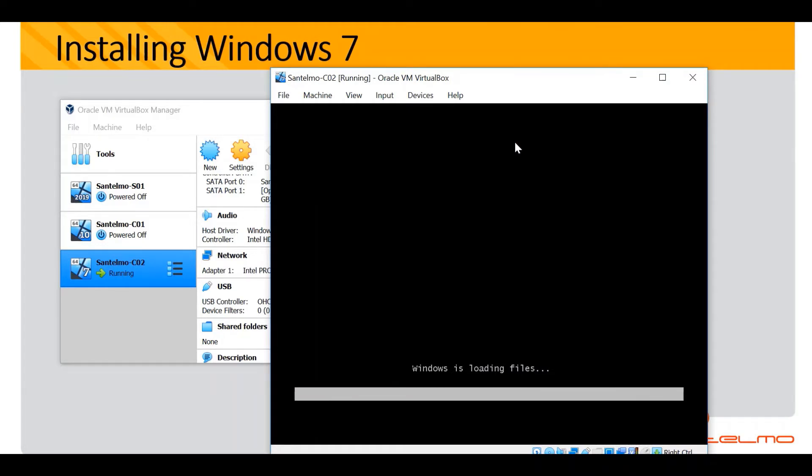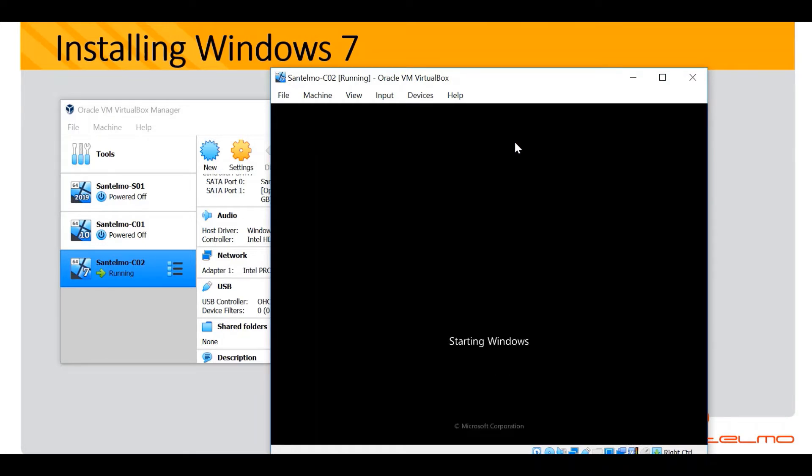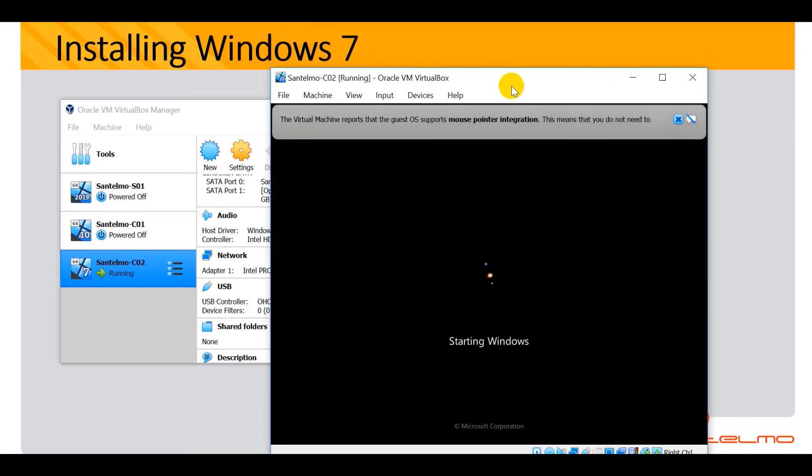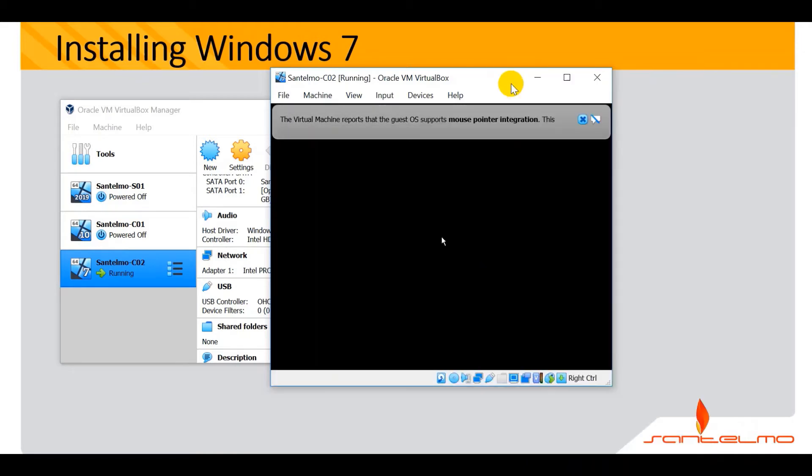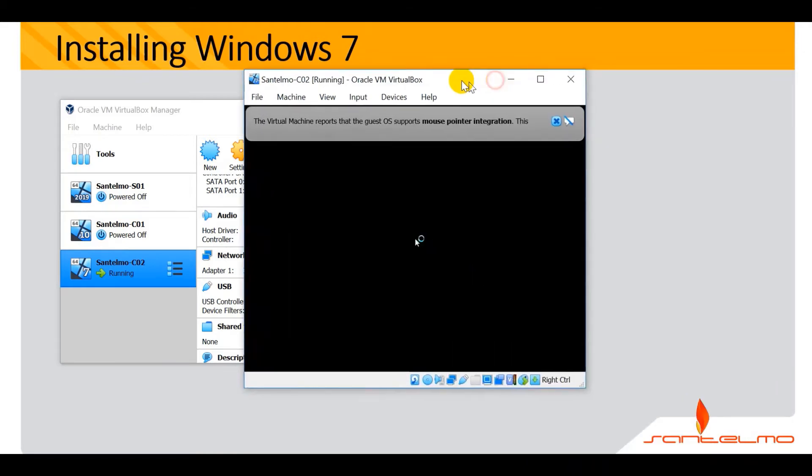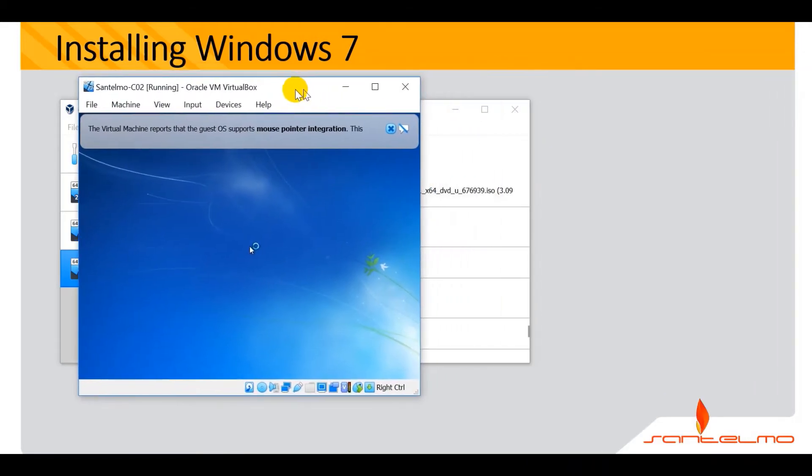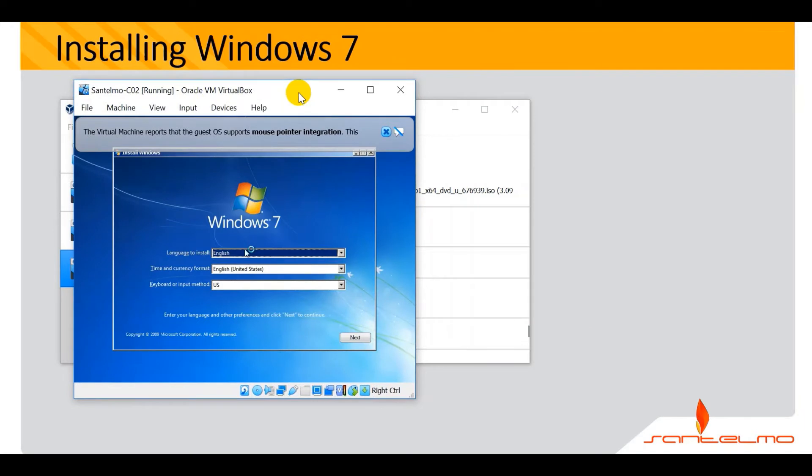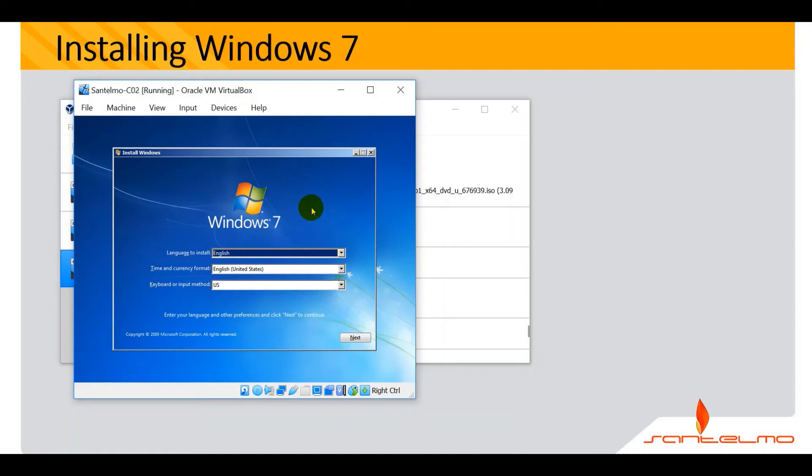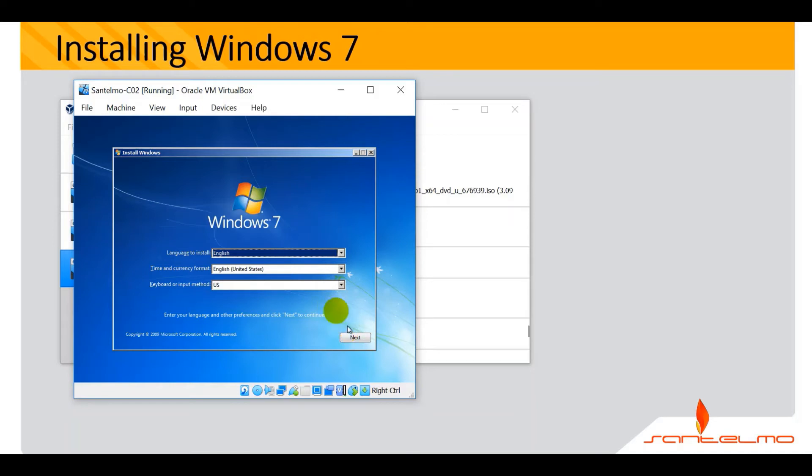This wouldn't take long. Starting Windows now. Let me move this here. The first screen here, you'll have this language, time, and keyboard. For now, let's leave it at the default and hit next. But if you want to change this time zone here, you can also do so.